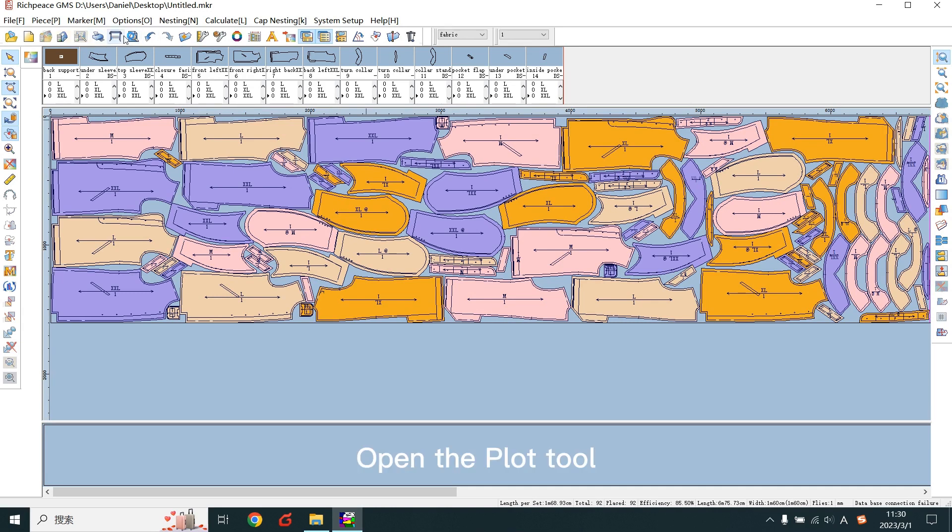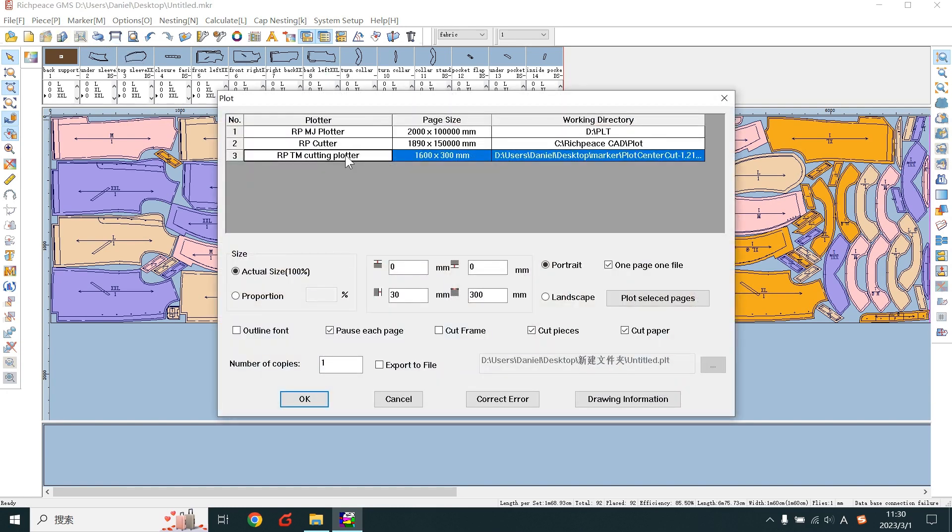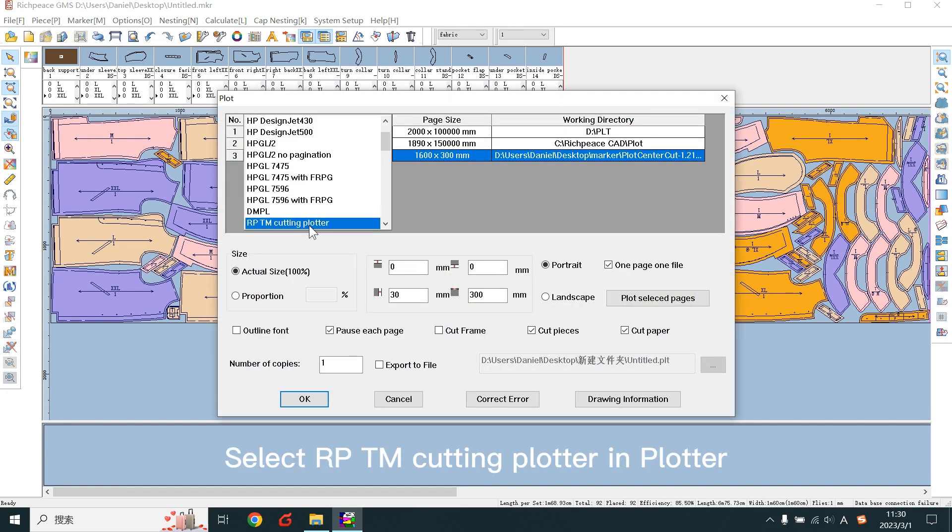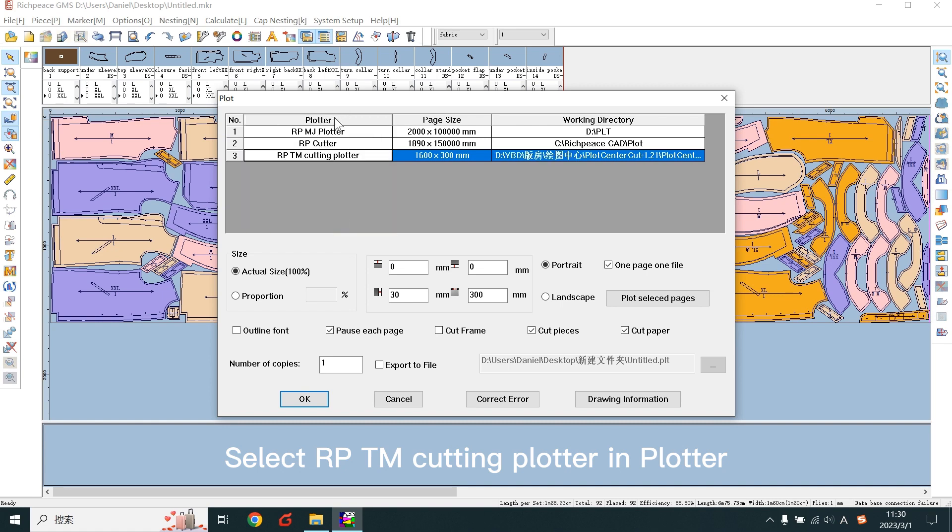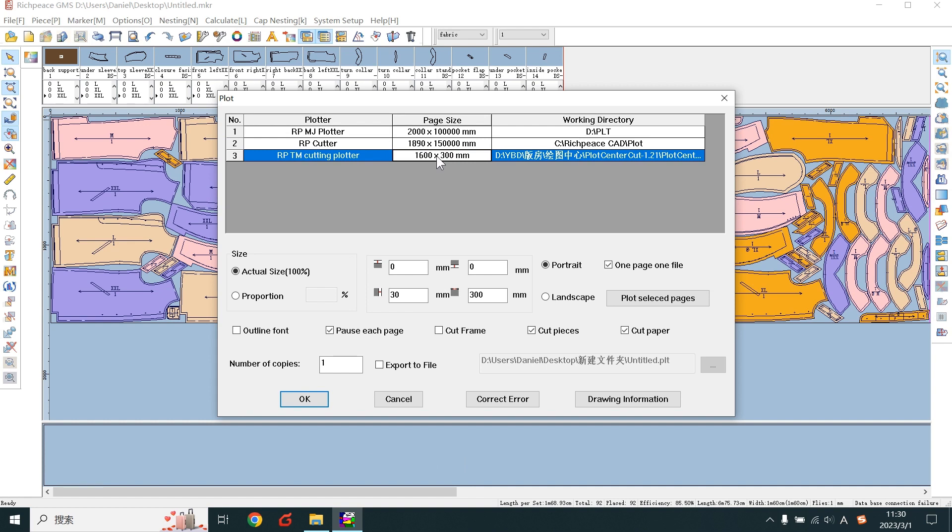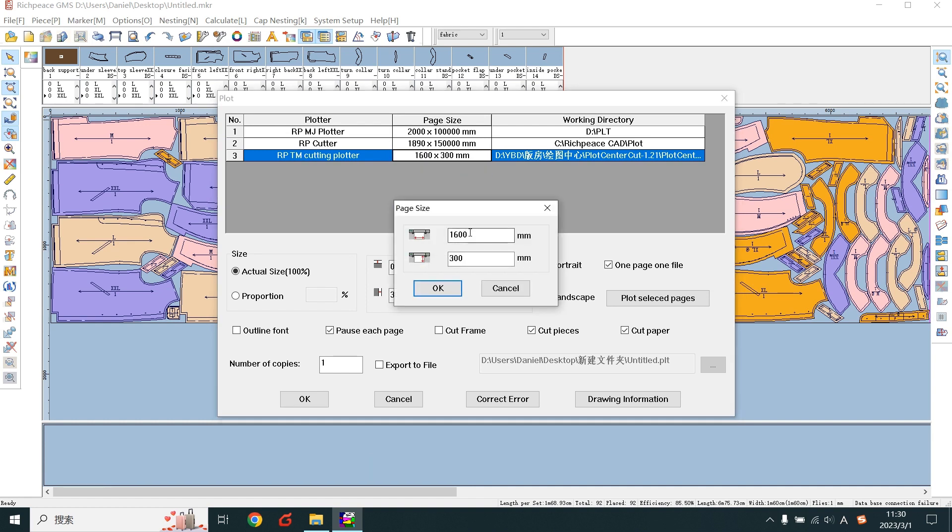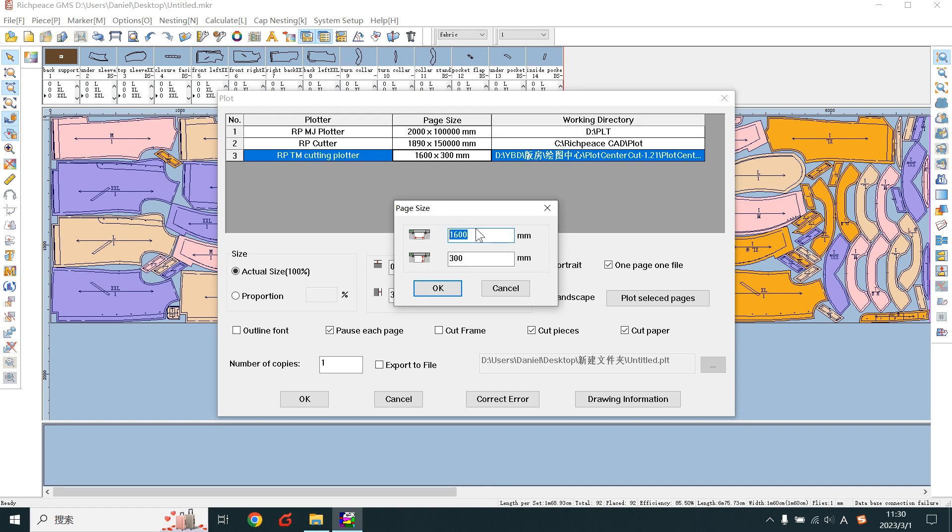Open the plot tool. Select rptmCuttingPlotter. Set the page. Width is the width of the print paper. The length is 300.